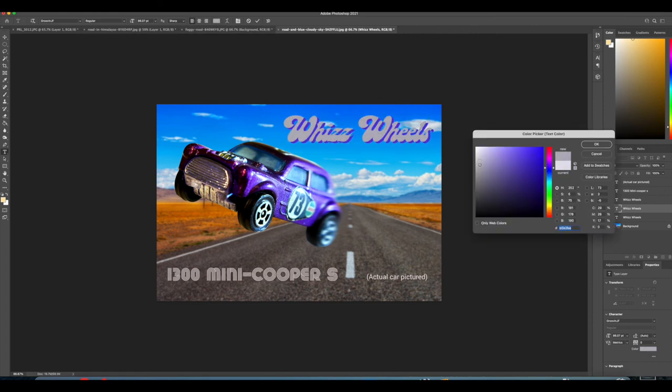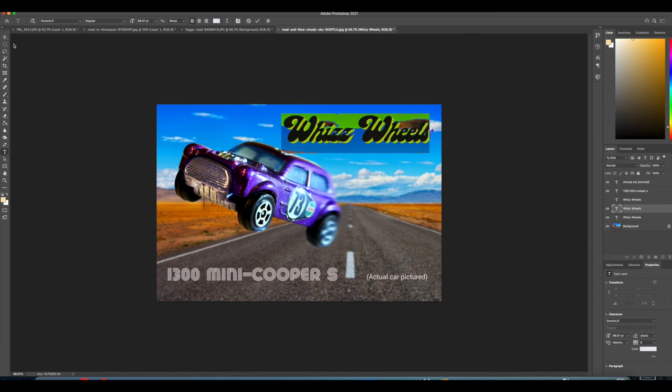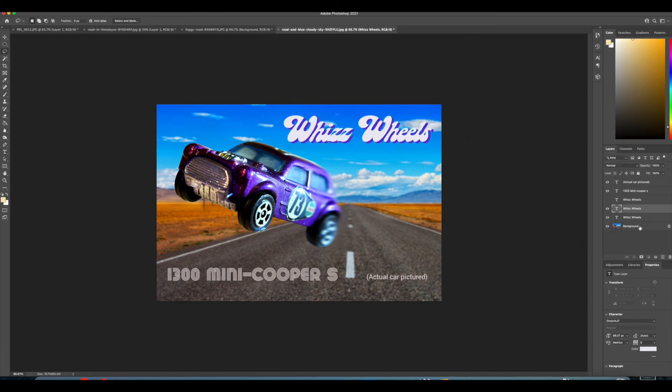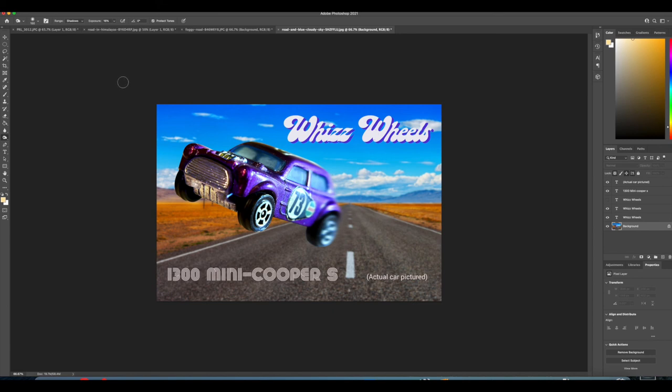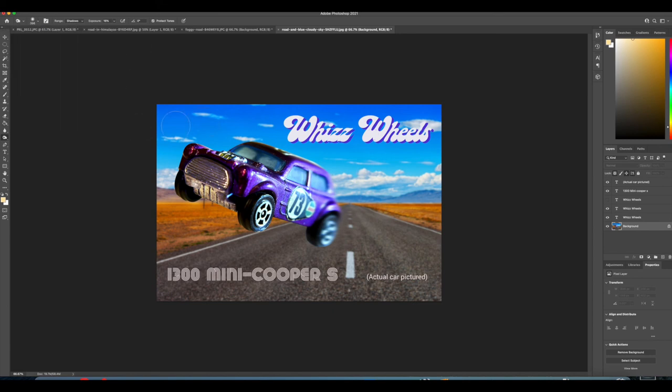Gray maybe? No, it doesn't. It needs to be white. The only problem is I'm losing that whiz wheels a little bit with those cloud backgrounds. So what I'll do is I'll go onto the background and I'll make the sky a little bit darker underneath the whiz wheels and it'll show up a bit better.